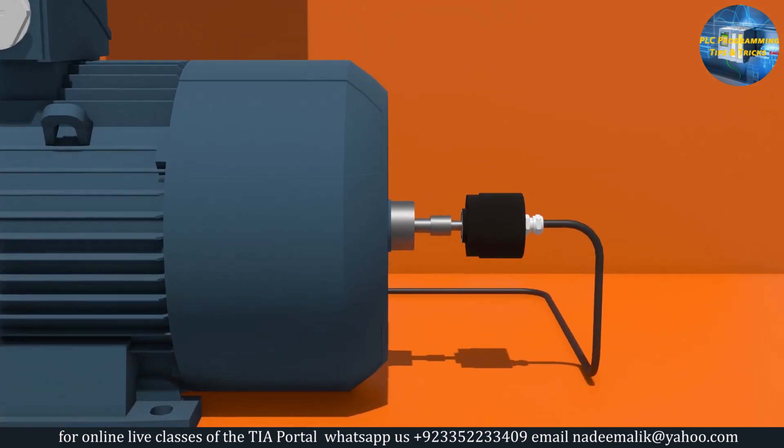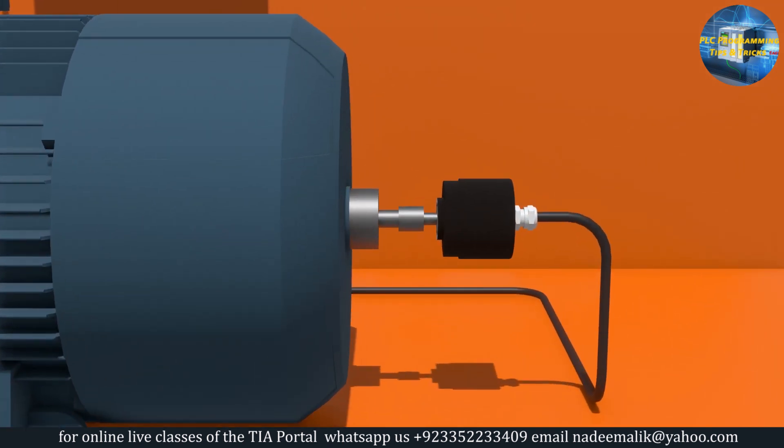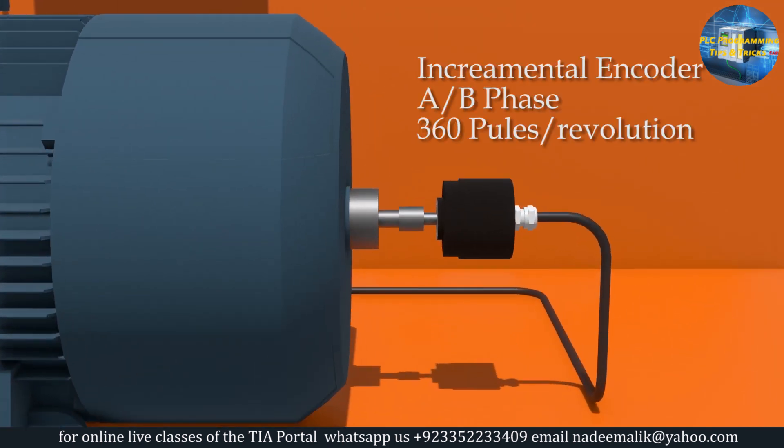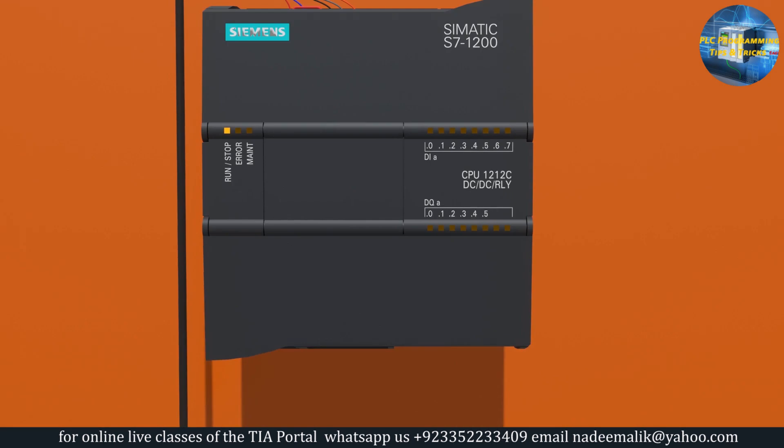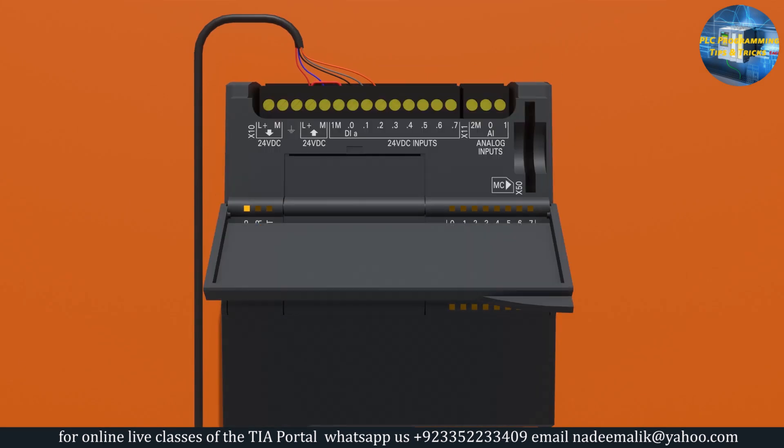We have connected an incremental encoder with 360 pulses per revolution to the back end of the motor shaft. The encoder shaft will rotate as the motor shaft rotates.